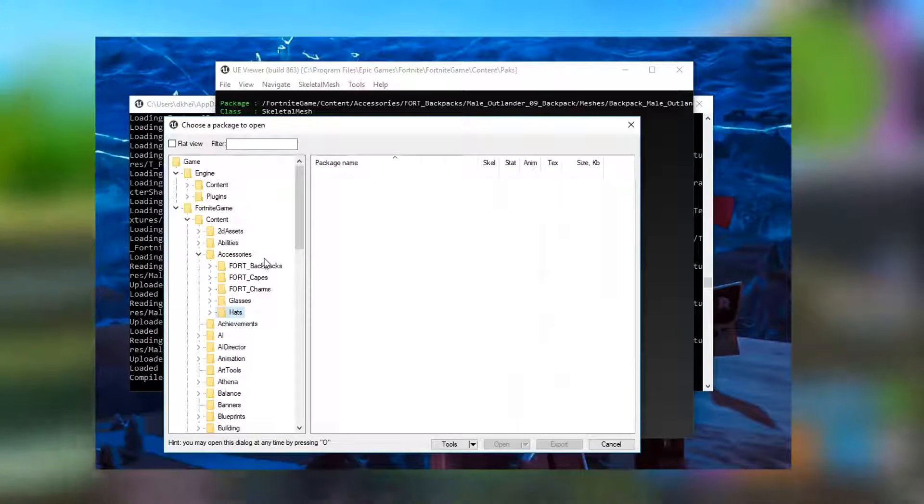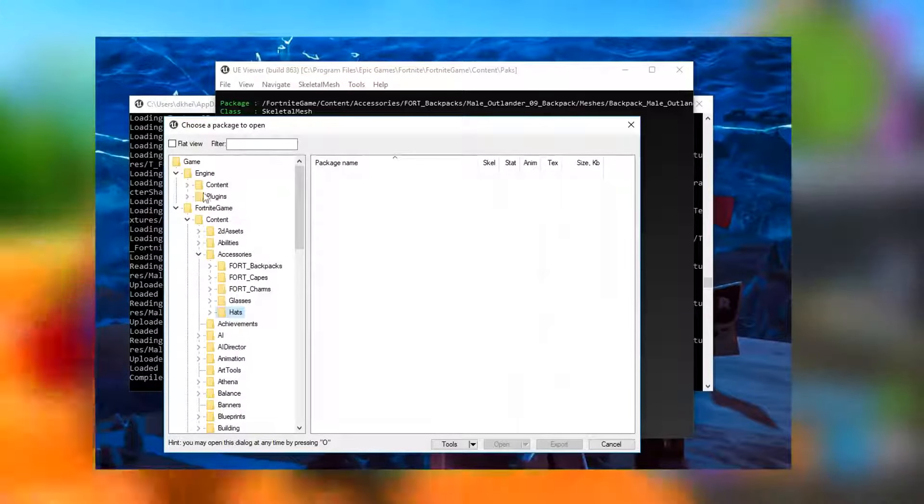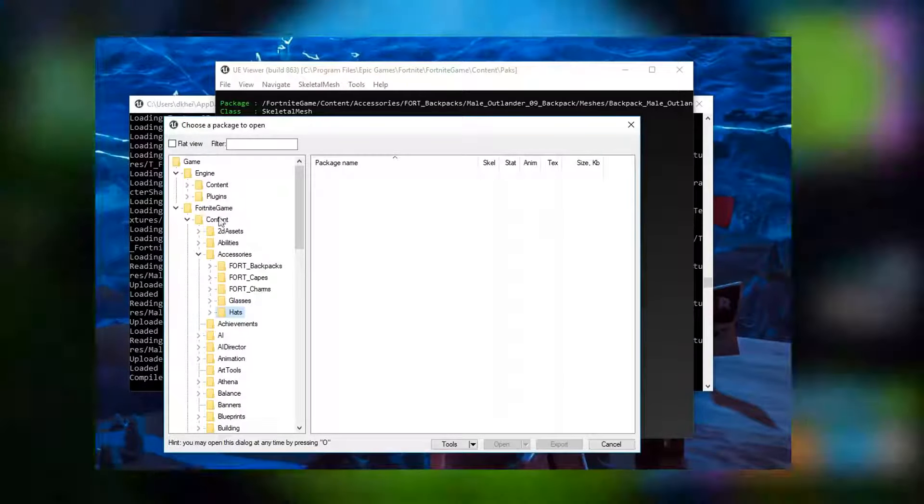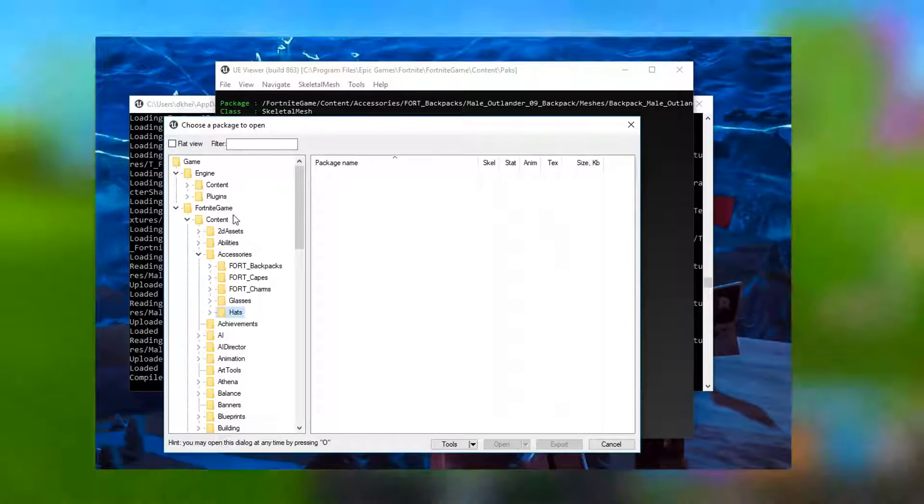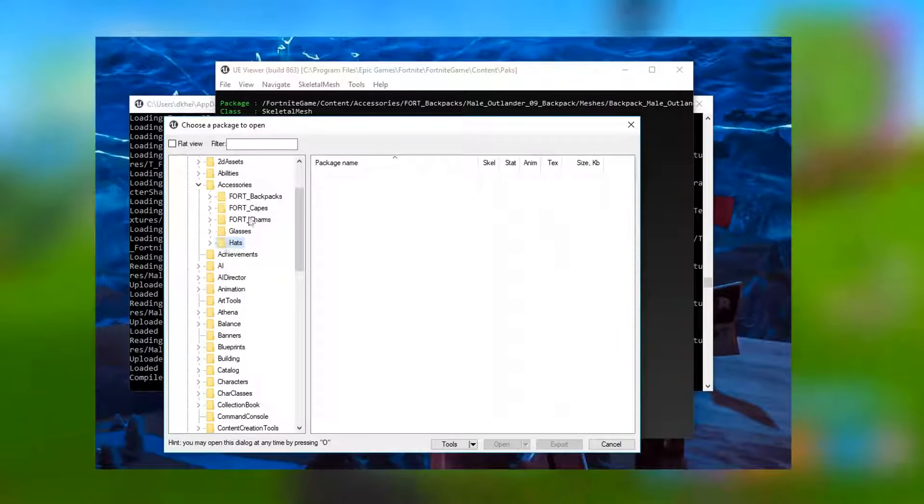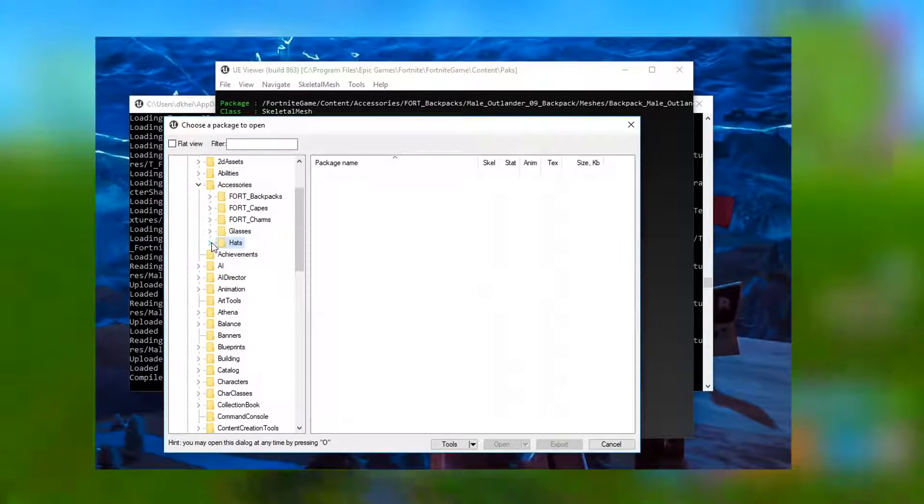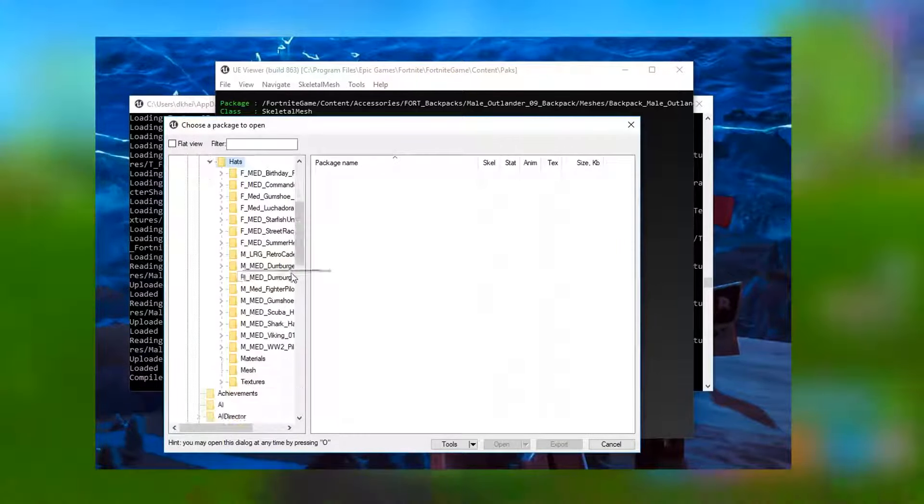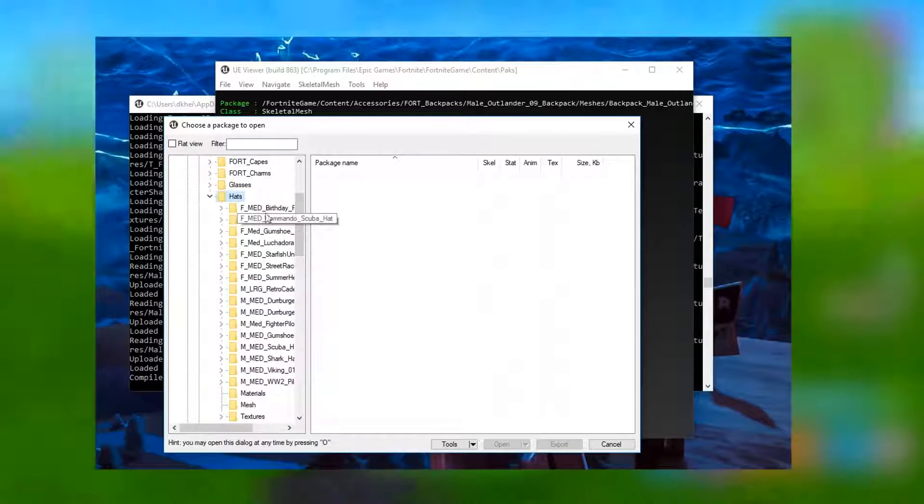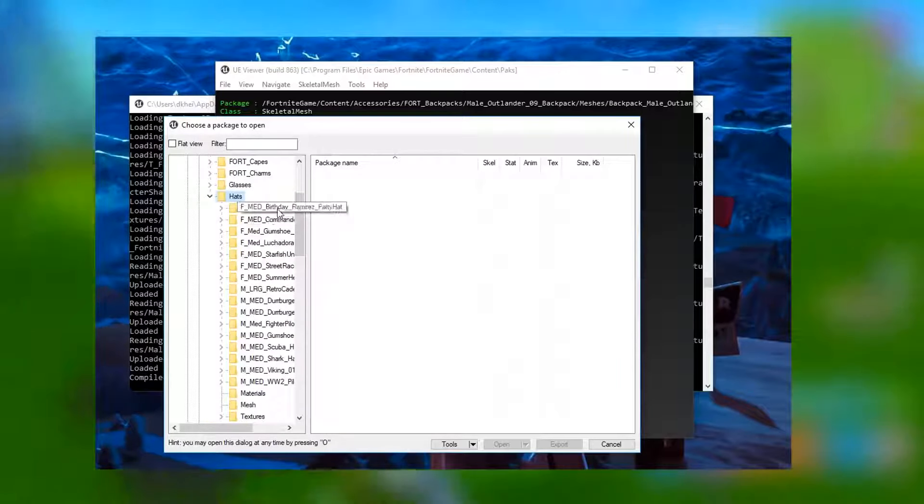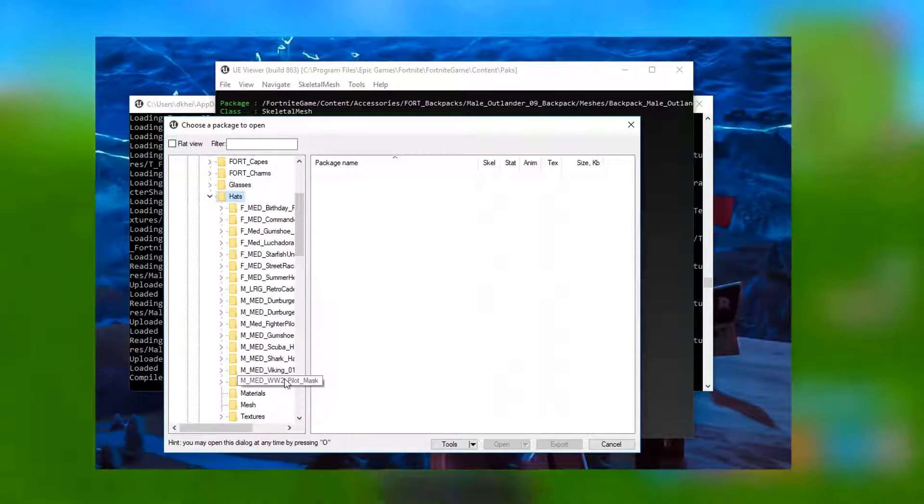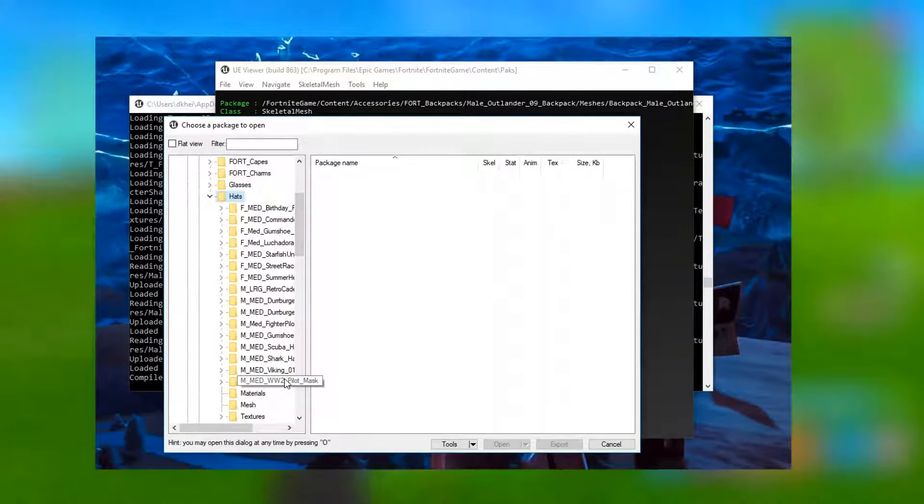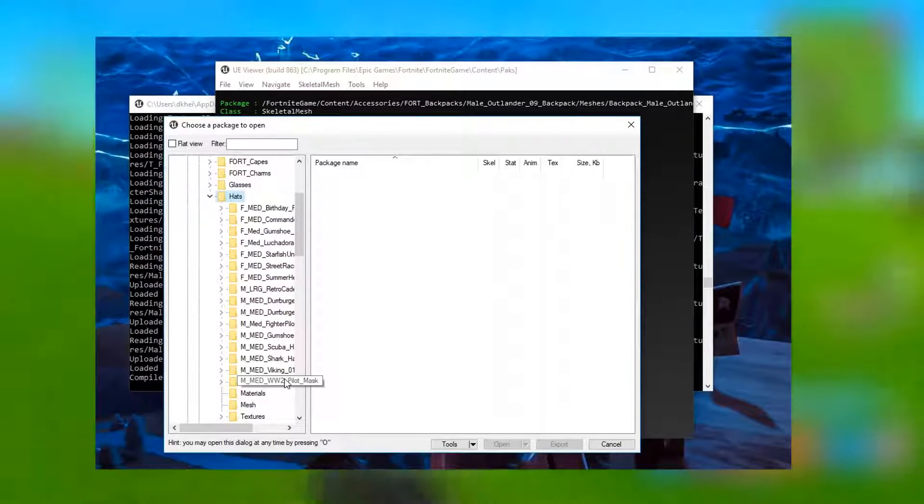So if we go down here to hats, as you guys can see we are in the files for Fortnite, Fortnite for PC. If we go down to the hats right here, open them up, as you guys can see we got a ton of different folders. Now every single one is a different hat that is going to be available.